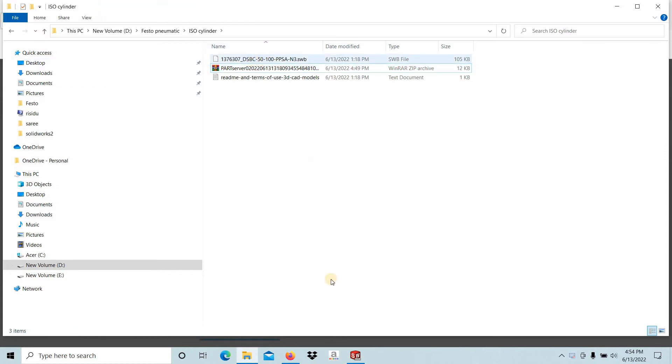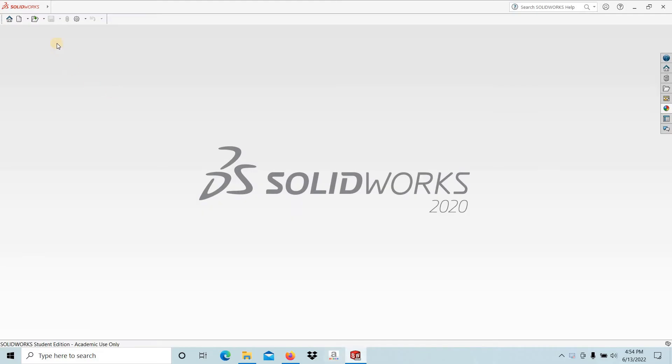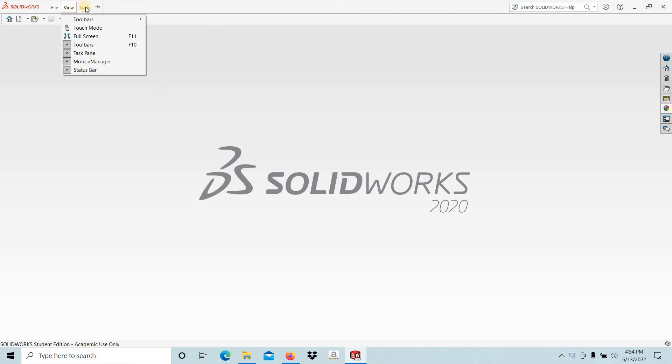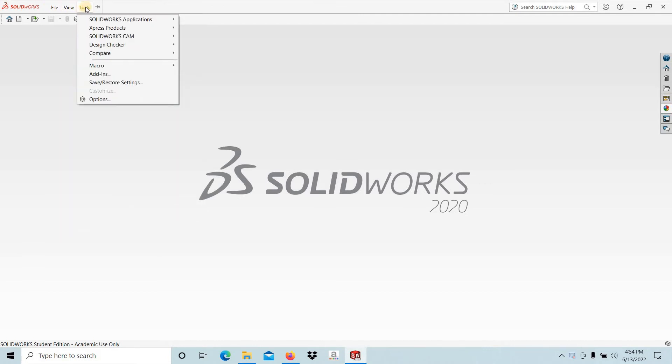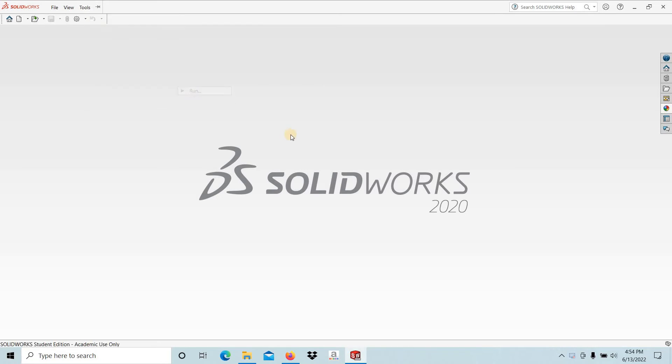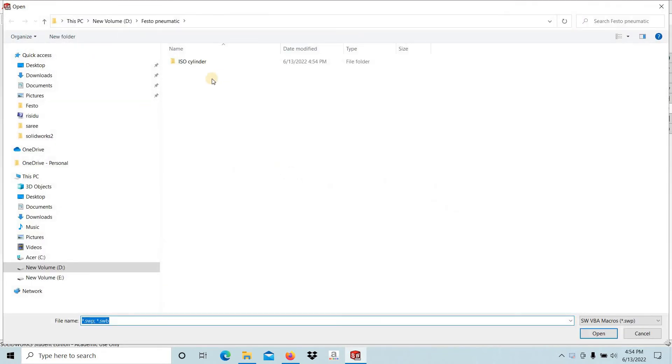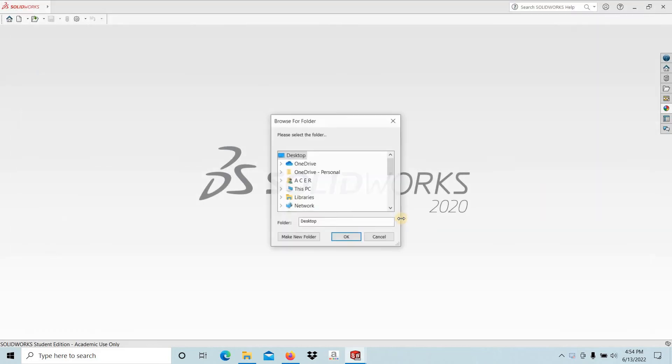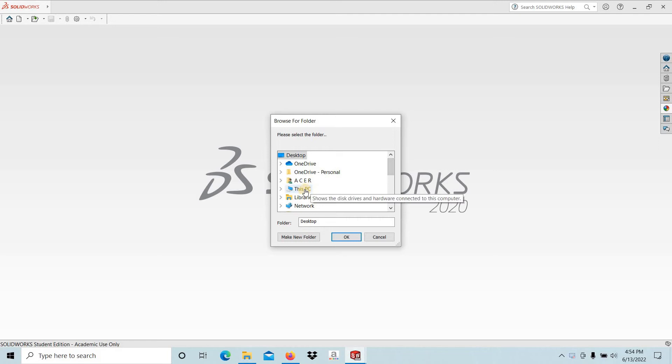Okay, this is the file. Let's see how to open that one. Go to Tools, Macros, Run. Then select that file. Leave the file open, then you have to select the location to extract this file.